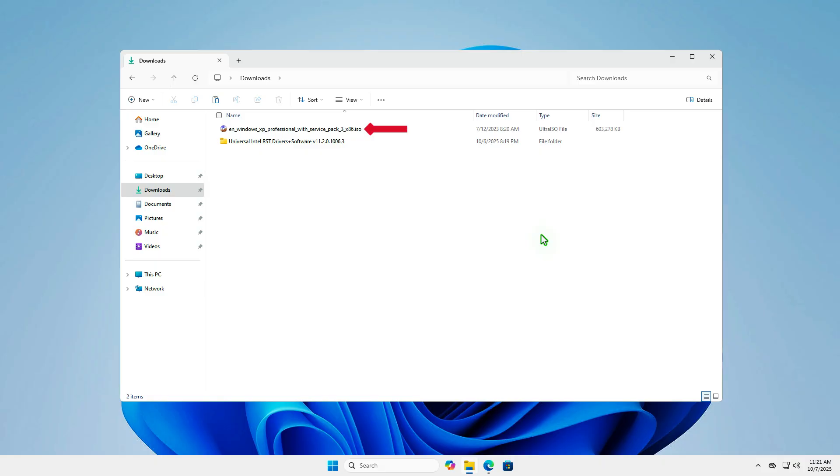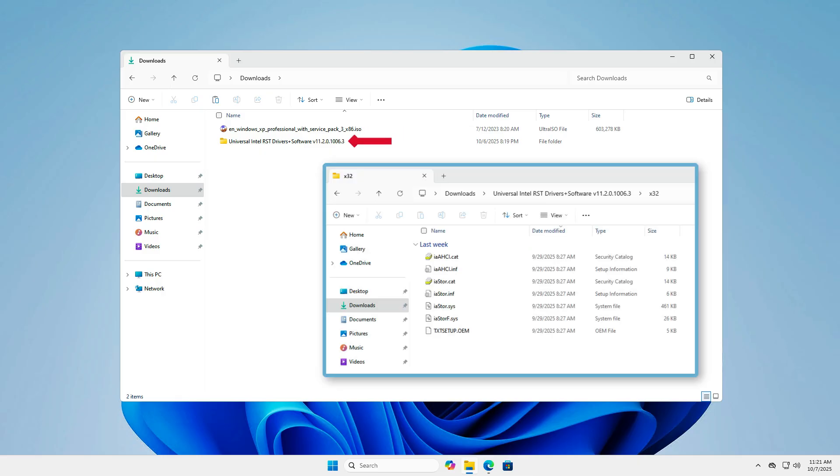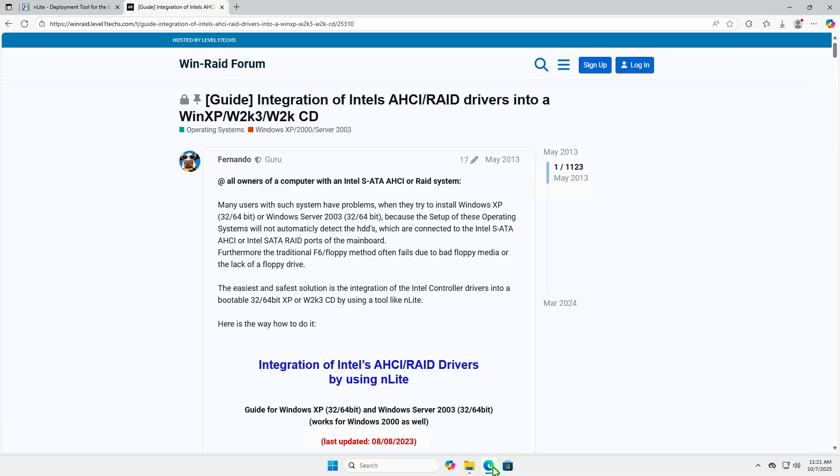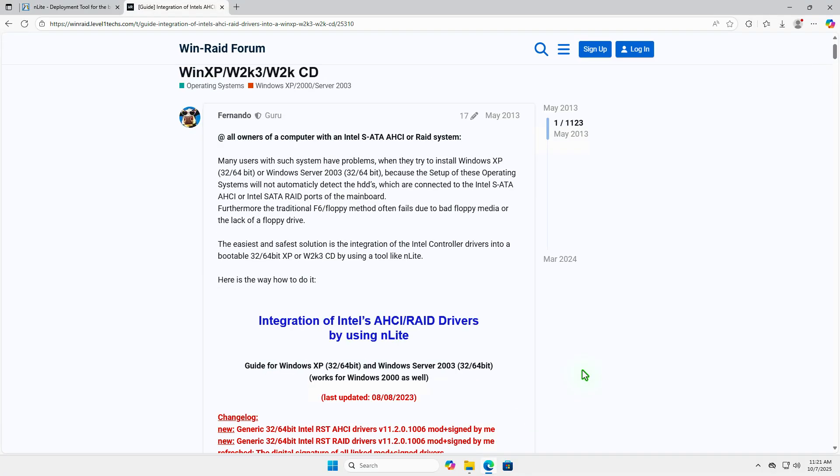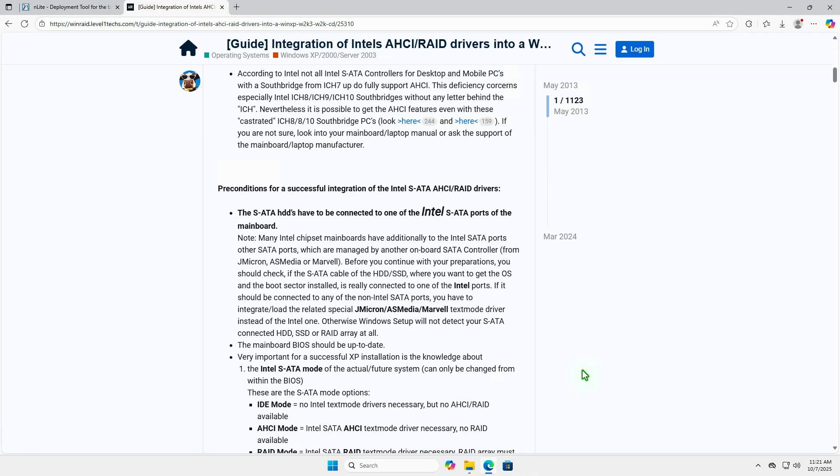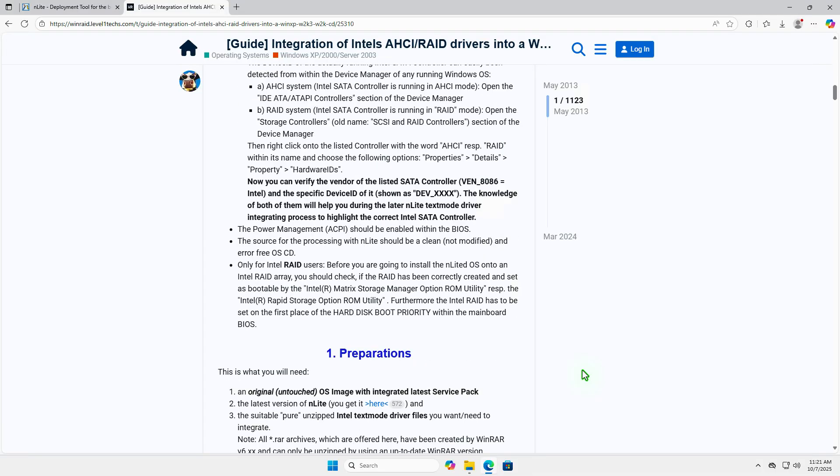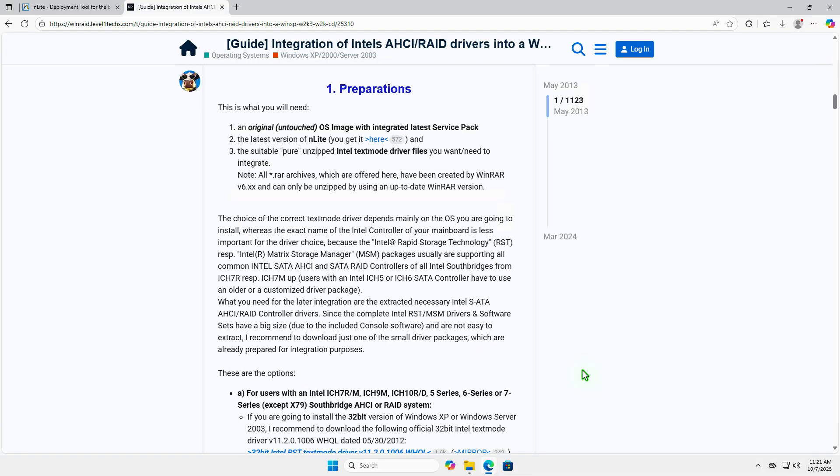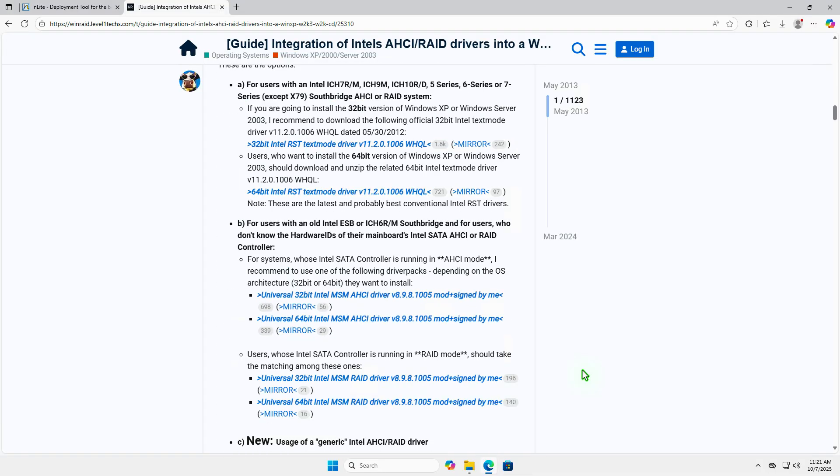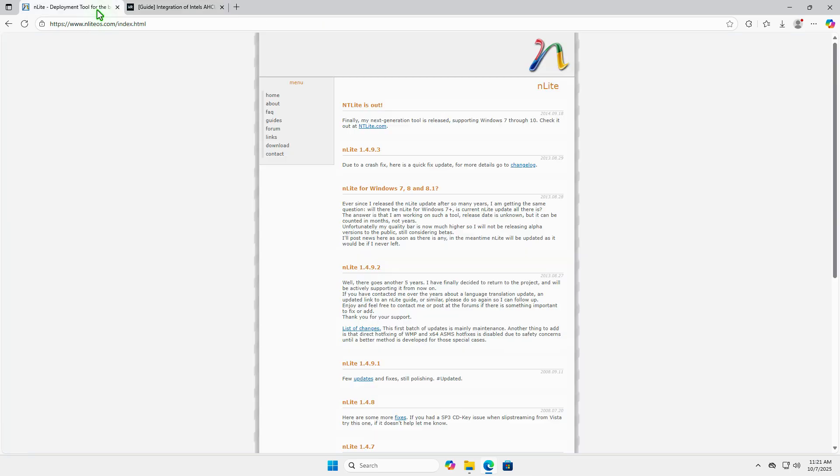You will need the original Windows XP ISO file and the SATA drivers. You can download the necessary drivers from this forum. I suggest you try the Universal SATA controller drivers first. To integrate the drivers, we will use a free tool called nLite. Let's download and install it.